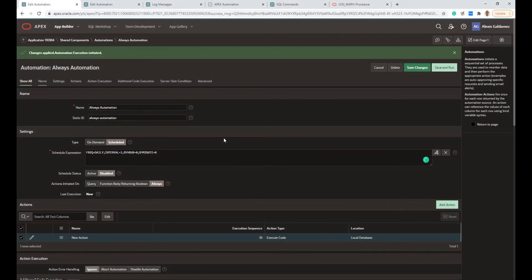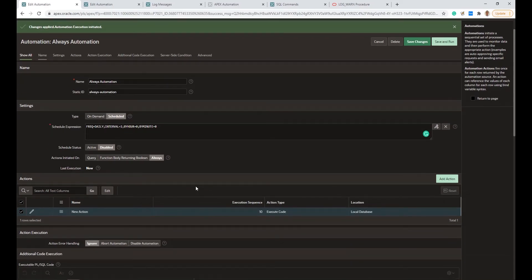There is another possible case: having an automation with Actions Initiated On set to Always. This means it won't use the query process where Apex binds columns for each row. In the case of Always, the actions are executed only one time.